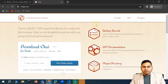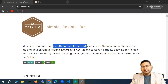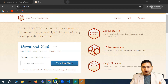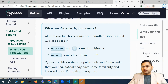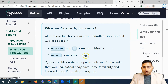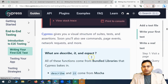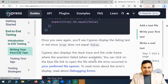Mocha is a JavaScript test framework, similar to what TestNG is for Java. Chai is the TDD/BDD assertion library for Node. Both of these libraries are already bundled within Cypress, so we don't need to add any dependency. 'Describe' and 'it' come from Mocha, and 'expect' comes from Chai.